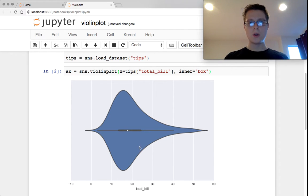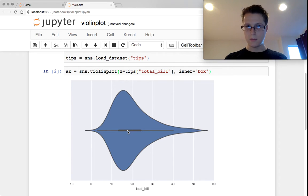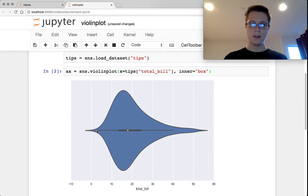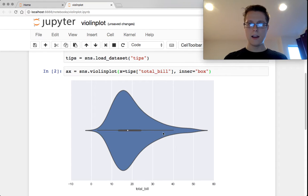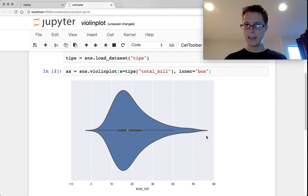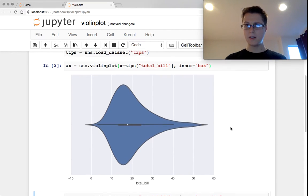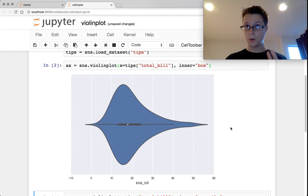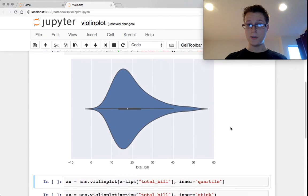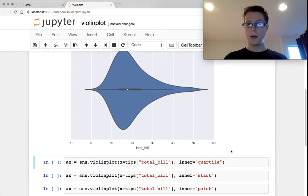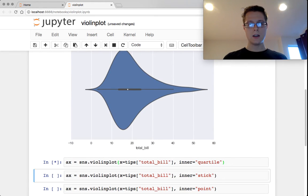You'll notice we've got this sort of dot in the center, it's the median. We have the quartiles, we have the whiskers, and then we of course have the entire distribution of the KDE right here. There's a particular way you should view this. We'll get to that in just one second.